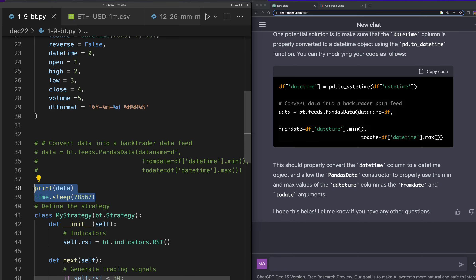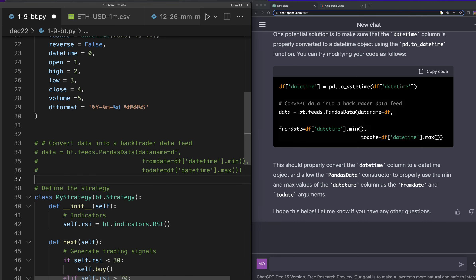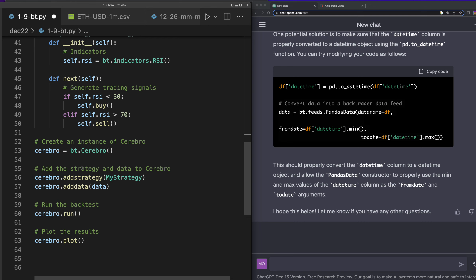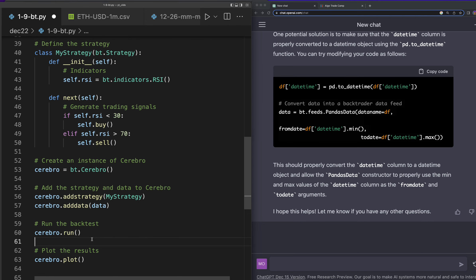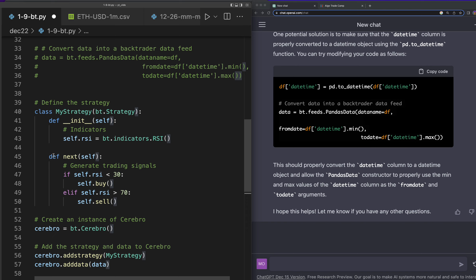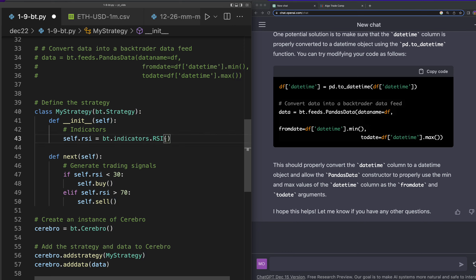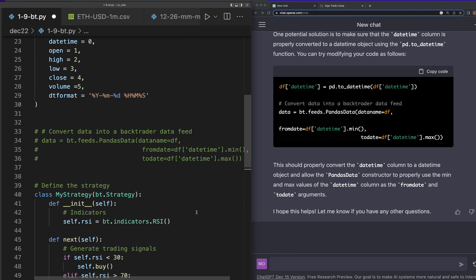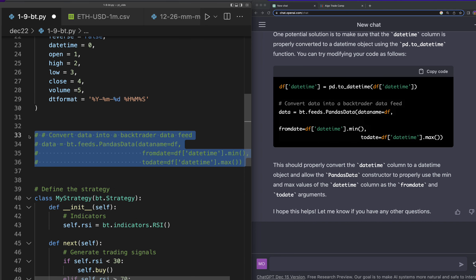After it runs you can see here it creates the indicator: rsi equals bt.indicators.RSI. Then it creates a buy order if the RSI is under 30, and a sell order if the RSI is over 70. So let's keep working with ChatGPT to figure this out.